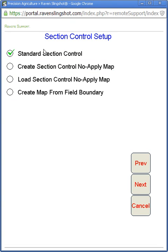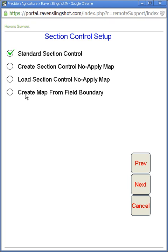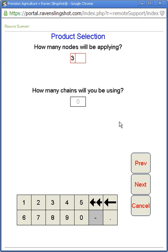Since we're doing it just without boundaries, and most people don't use boundaries, you do a standard sectional control. The only other way to do it would be create map from a field boundary. So if you outputted field boundaries to the Viper, you can do that. But for all intents and purposes and for simplicity, standard sectional control is good enough for everyone. So we'll hit next there.